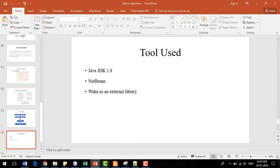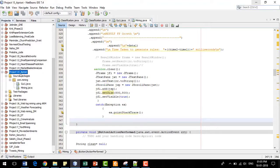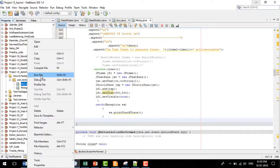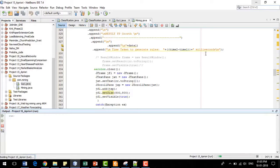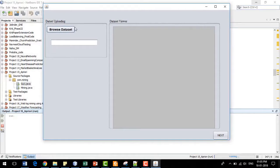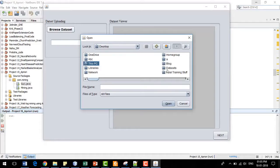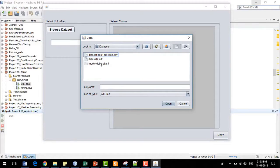I am going to demonstrate the same project in NetBeans again. I have created a project named Apriori. I right-click the main file — gui1.java — and click Run. It will give me a graphical user interface where I can browse and upload my dataset.